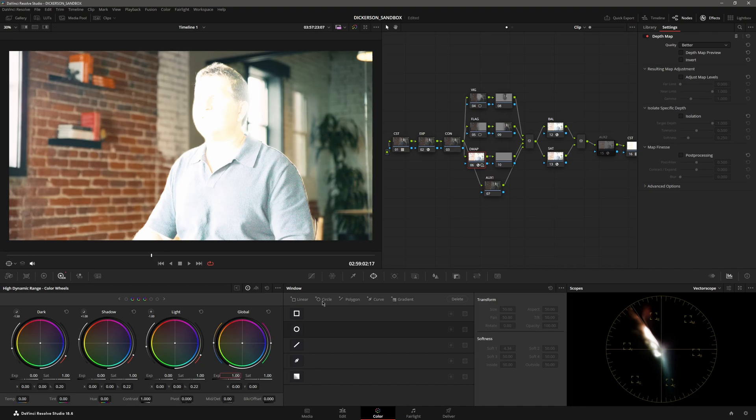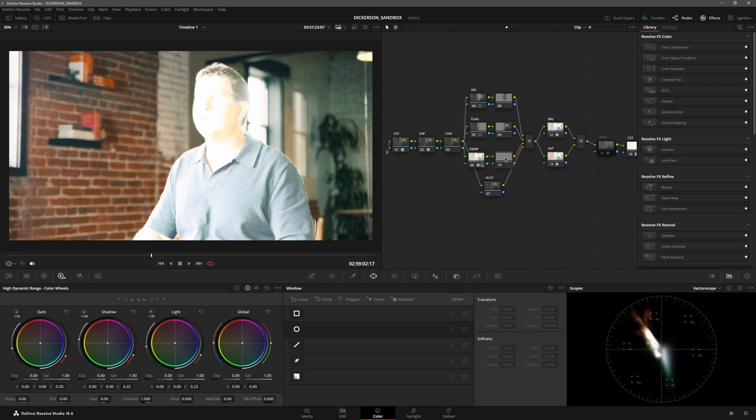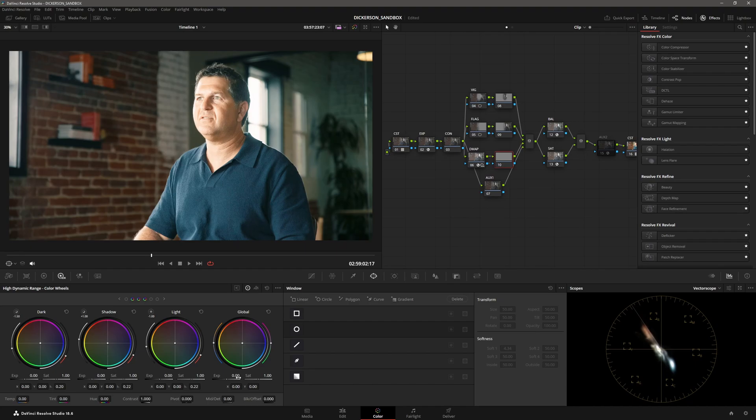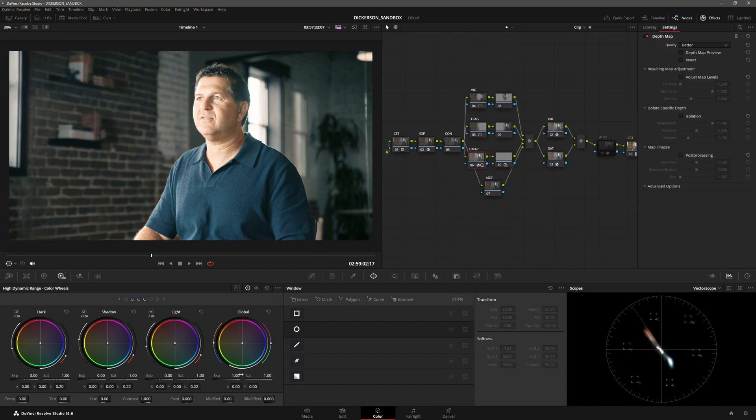So let's say we wanted him one stop up and we wanted the background black and white. Maybe we don't want him one stop up. Like I said, I shot this pretty good.